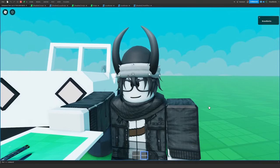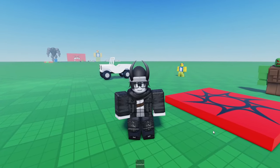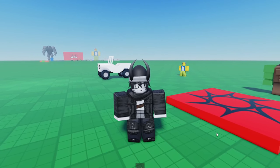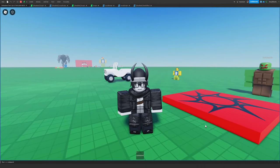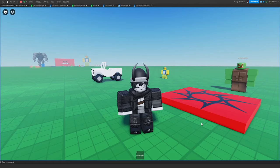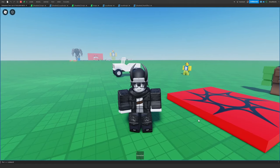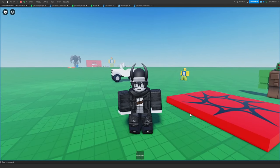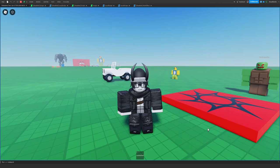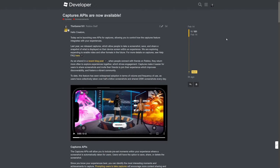Thanks for stopping by everyone, this is Brawl Dev. Roblox has recently added a new feature that allows us to capture screenshots and share videos or save them to our gallery. But that's not all — we can also do a bunch of cool stuff in-game with this feature. I was informed about this from a dev forum post that came out just a few days ago.